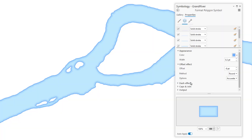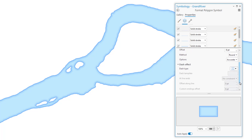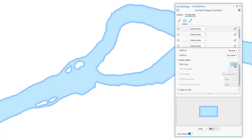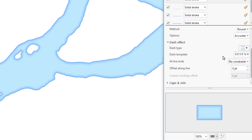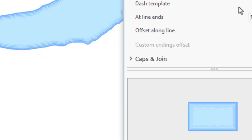Rippling water lines are cool, but what if we turn it up to 11 with a dashed line effect — that extra push over the cliff? For the innermost water line, I'll activate the dash effect, choose a dash type, and replace the dash template with a handful of random numbers, which I just dig.